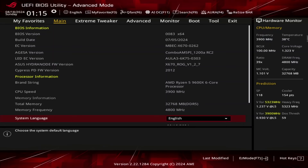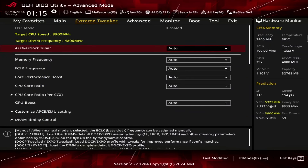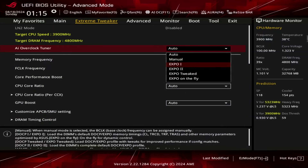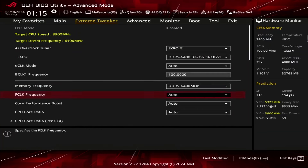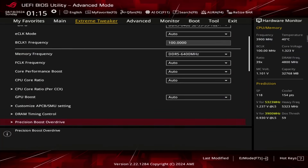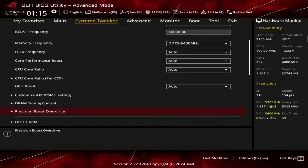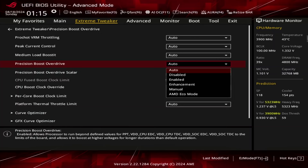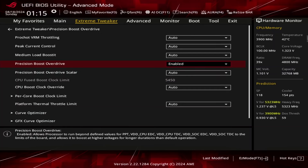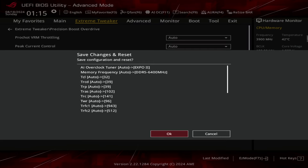Upon entering the BIOS, go to the Extreme Tweaker menu. Set AI Overclock Tuner to EXPO 2. Enter the Precision Boost Overdrive submenu. Set Precision Boost Overdrive to Enabled. Then save and exit the BIOS.